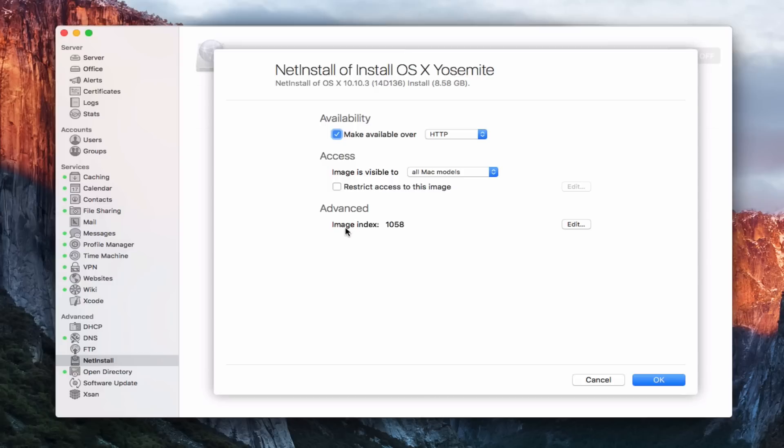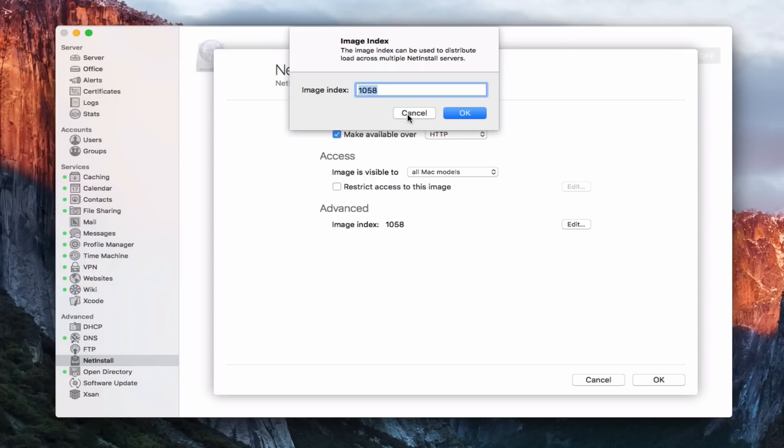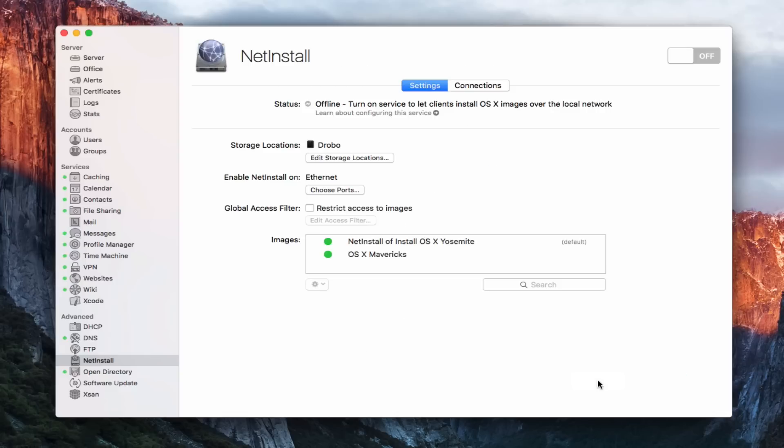In the advanced area, I can set up an image index. So this is the default, but the index can be used to just distribute the load across multiple net install servers. So if you've got multiple servers, you can set up these image indexes to make that easier. It's a little more of an advanced feature. It's not going to come up too often unless you've got a bigger network where you're distributing these across. So that's how you would customize that.